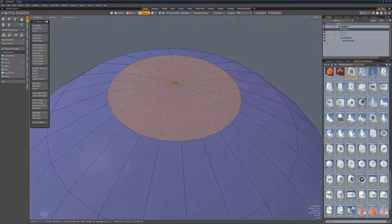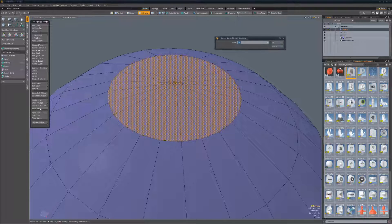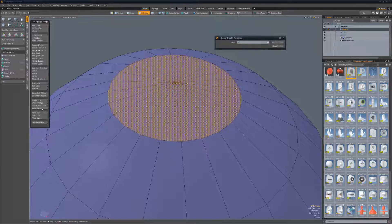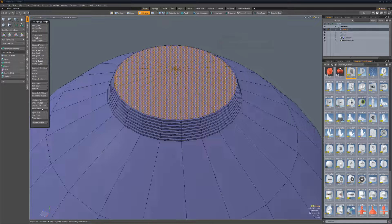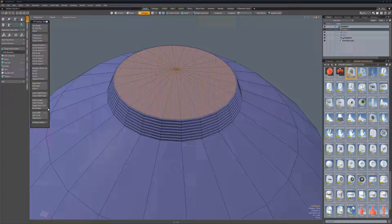Bevel steps will create multiple bevels based on user values. Simply select the polygons you'd like to bevel, run the script and enter the values you'd like to work with.